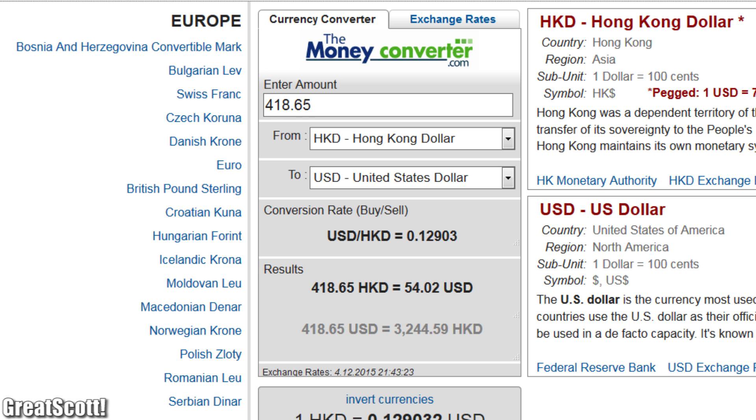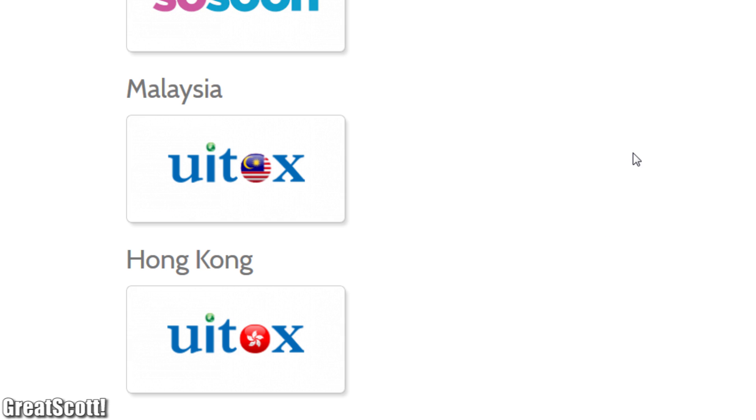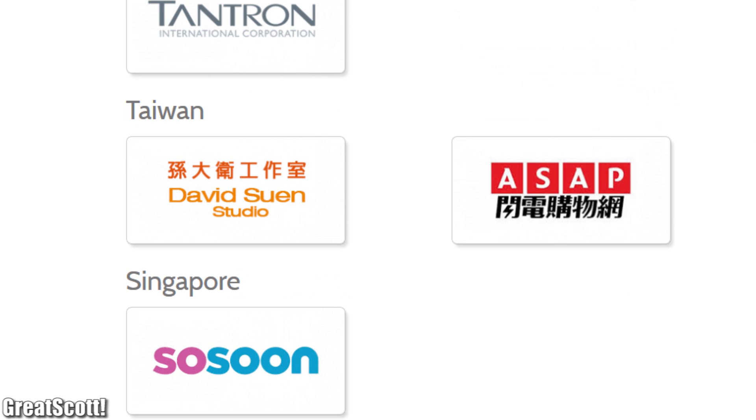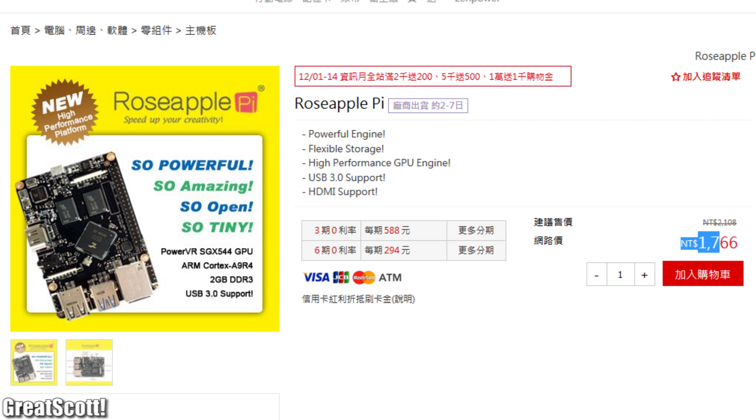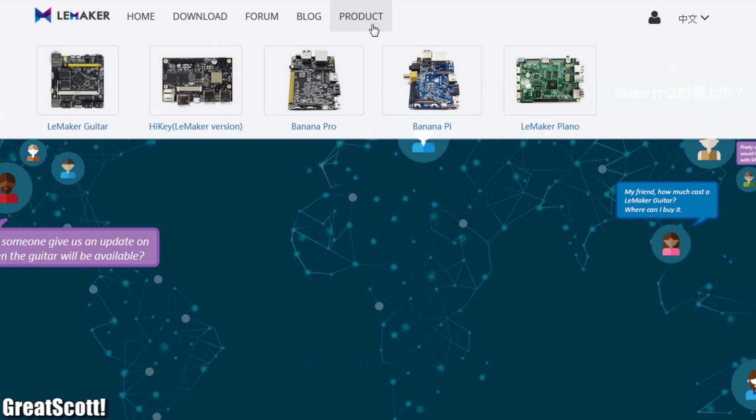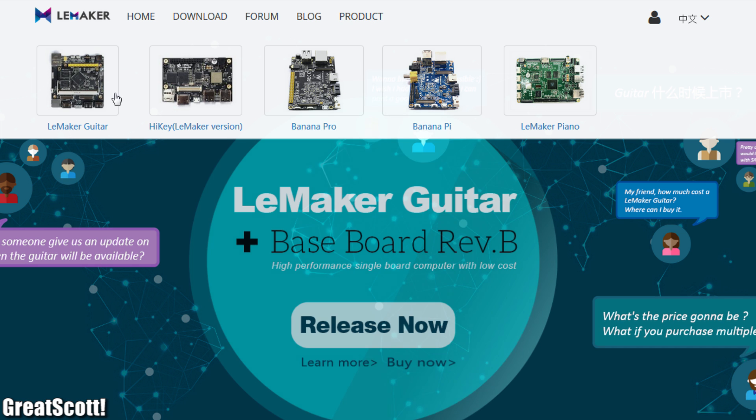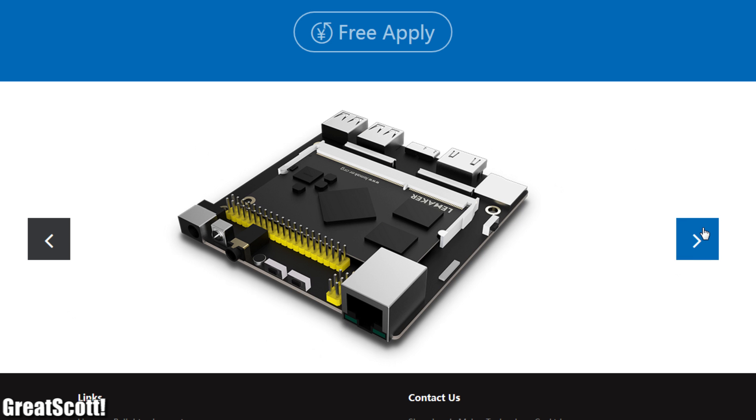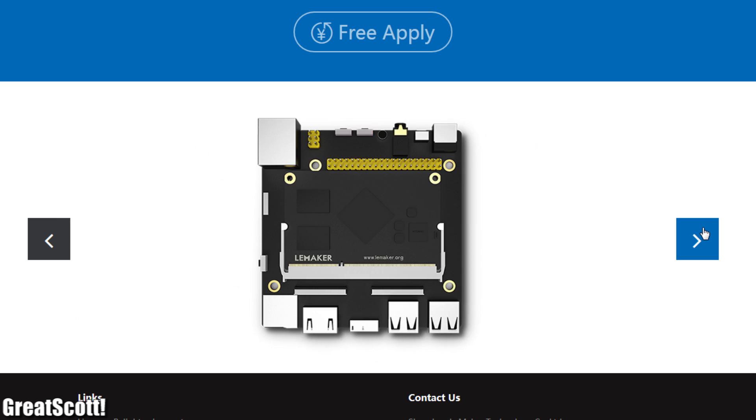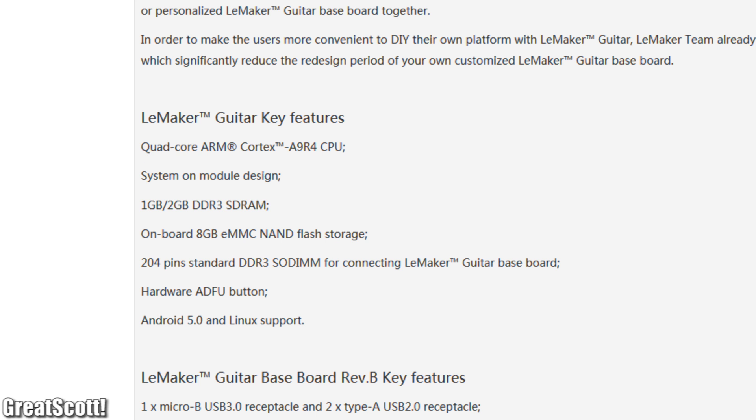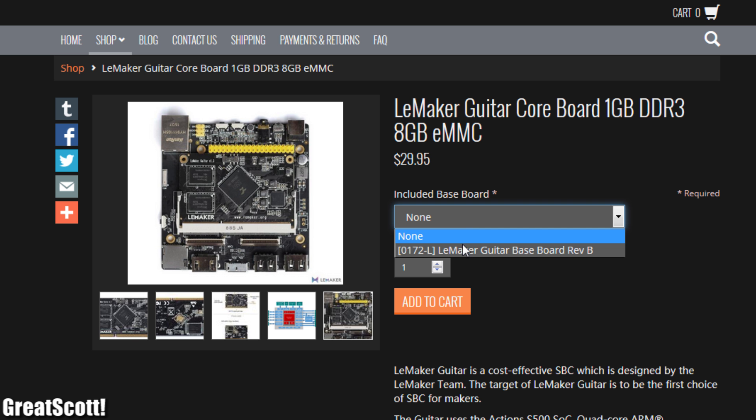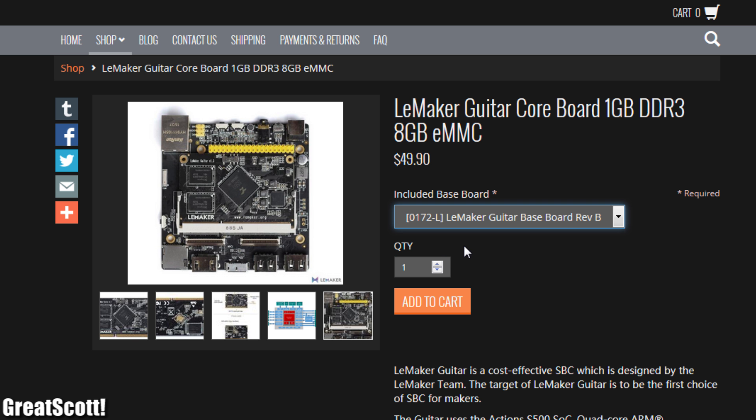And for a price of around converted 54 USD, this board is pretty expensive in comparison and not that easy to get. A good alternative would be the LeMAKER Guitar board: same system on chip, same RAM, same everything. And even a bit cheaper to get with a more familiar manufacturer.